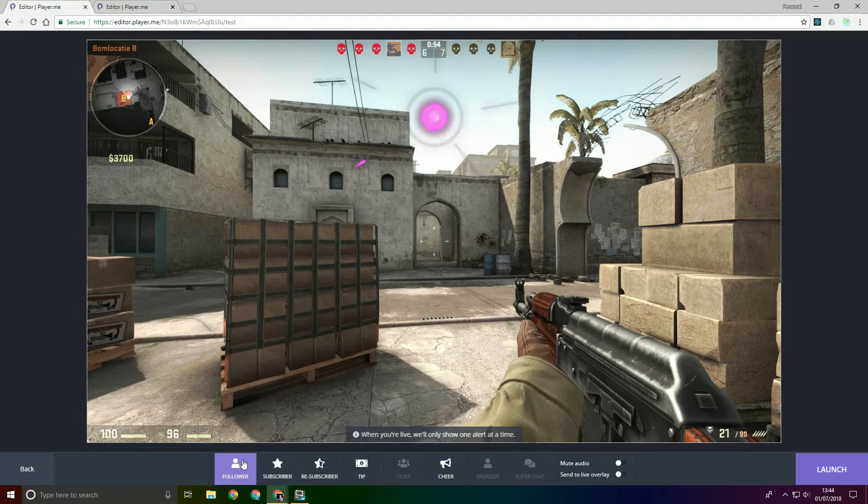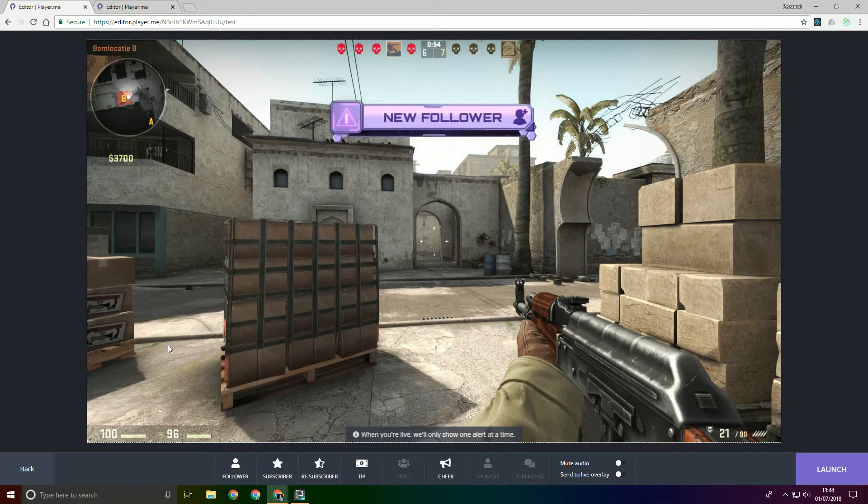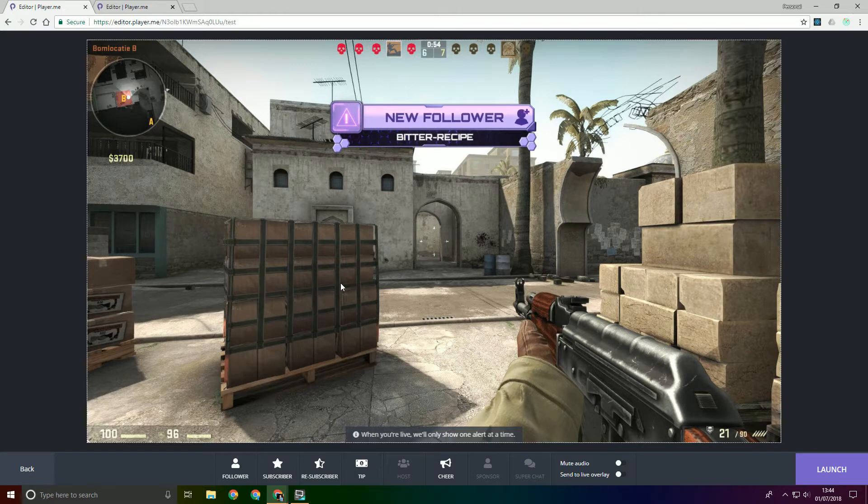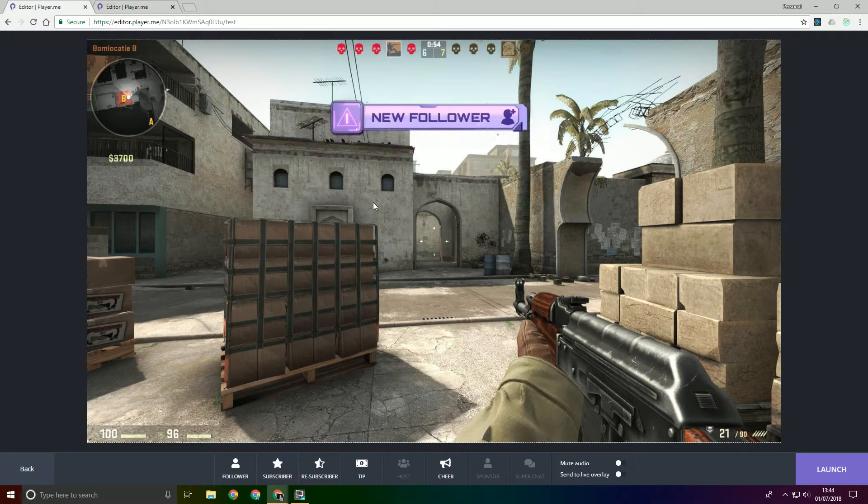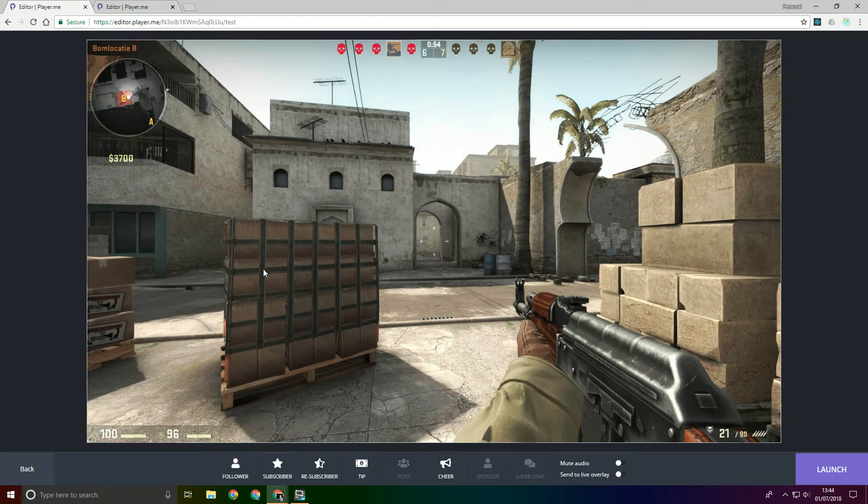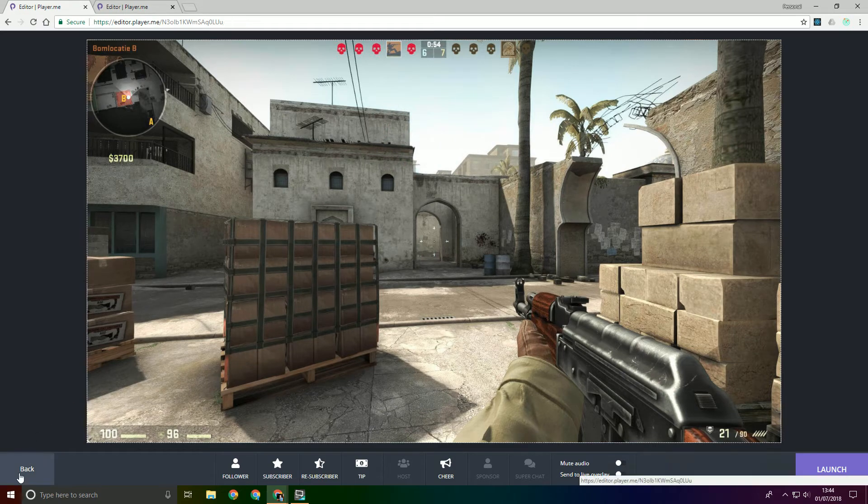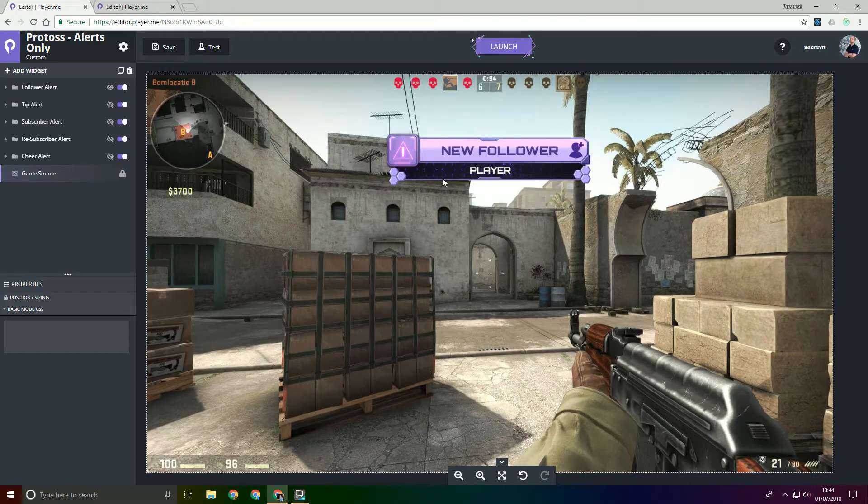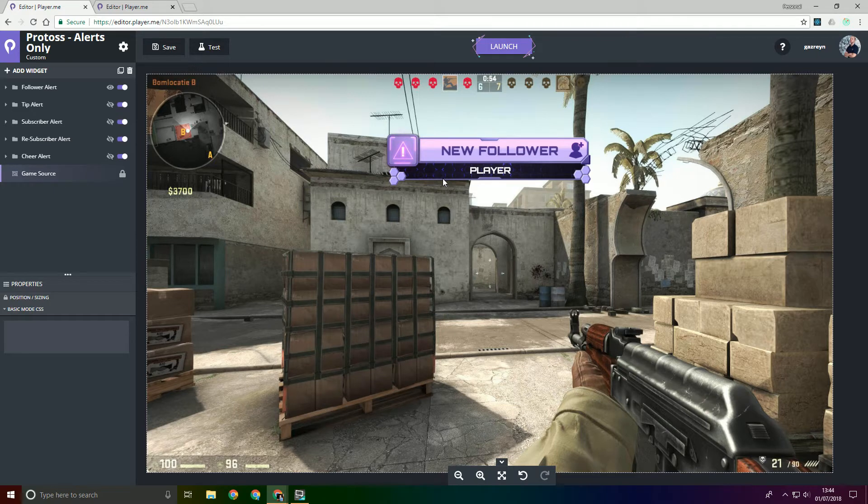So this is what we're going to be replicating in this video. As you can see the video comes in, then we have the follower name and then it animates out. Now I won't actually be showing you how to create the video part of that because it's a different topic entirely.